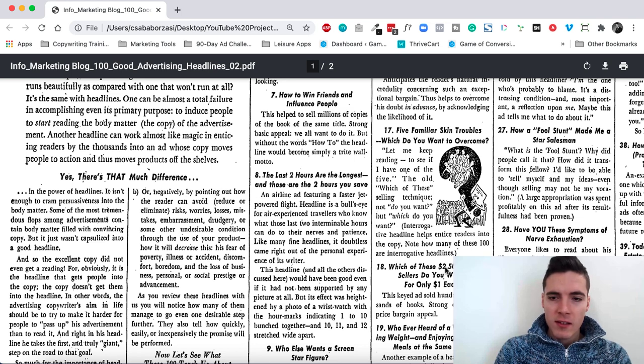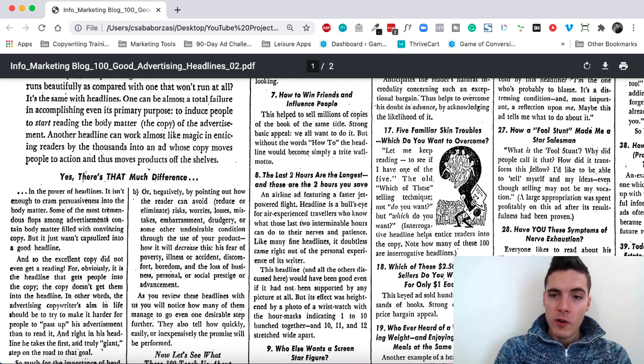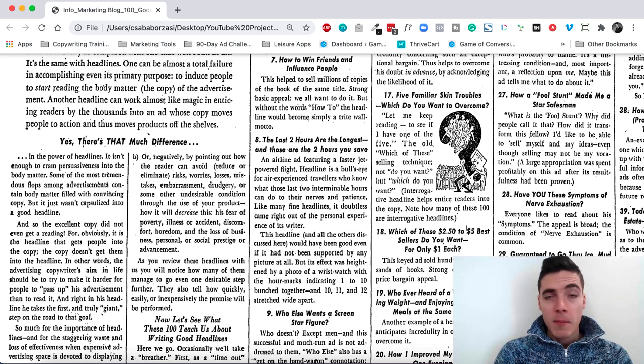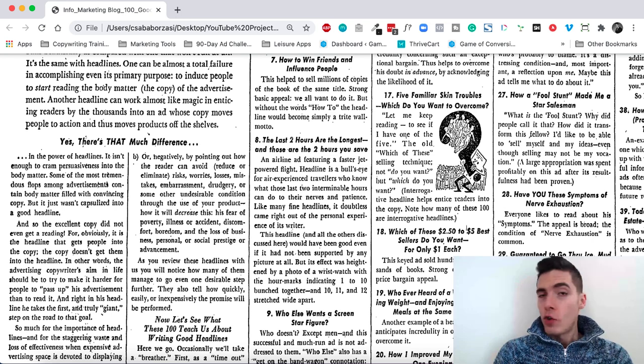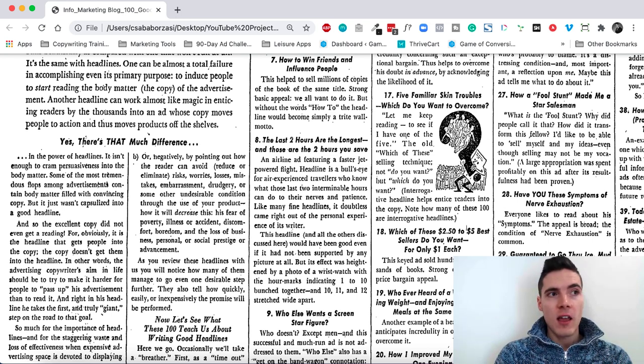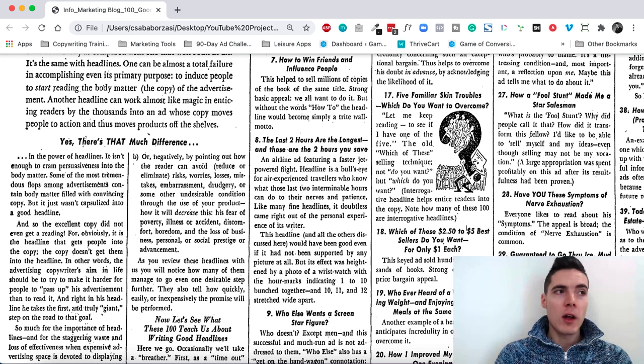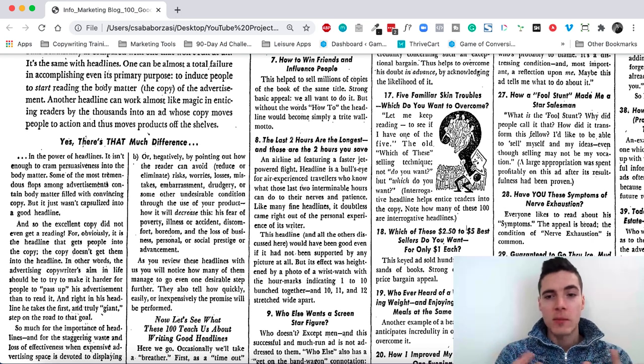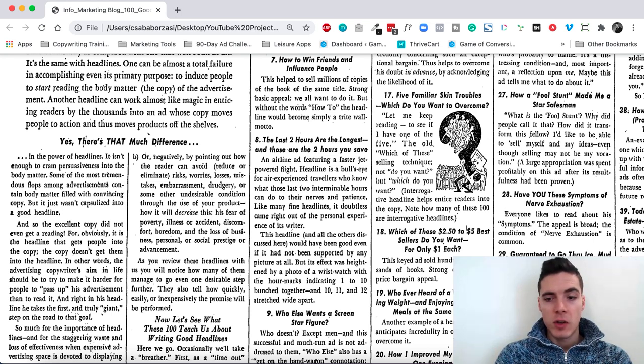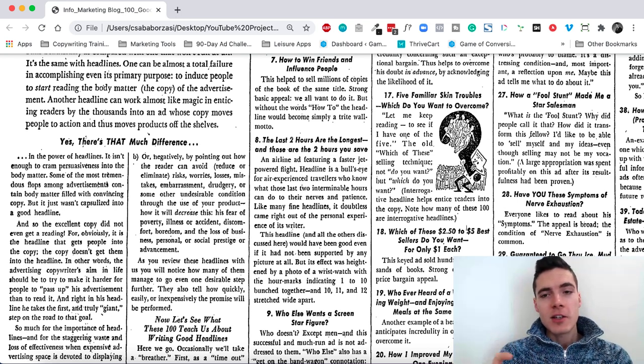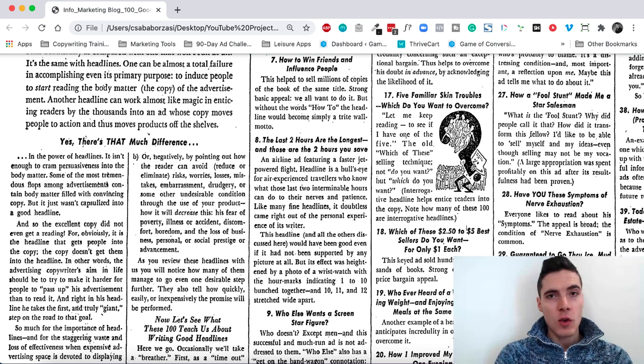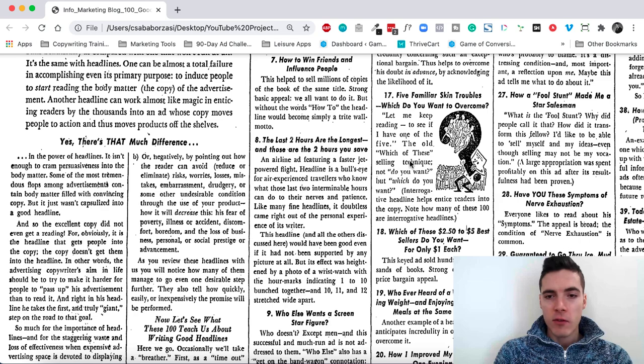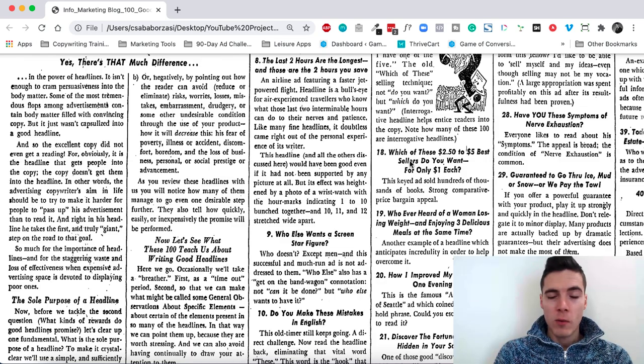Which of these $2.50 to $5 best sellers do you want for only $1 each? Very powerful because it's a direct offer but it seems like an irresistible offer. It assumes that you're going to get a bargain no matter which one you choose. It presupposes that you want to choose something. That's why it says which of these instead of saying do you want. By saying do you want, it's a yes or no question. But this way it's like, I didn't know that there was such a good offer. Also the each at the end I like it because it assumes that you want to buy more. So it probably increases average order value which even in those days was really powerful.